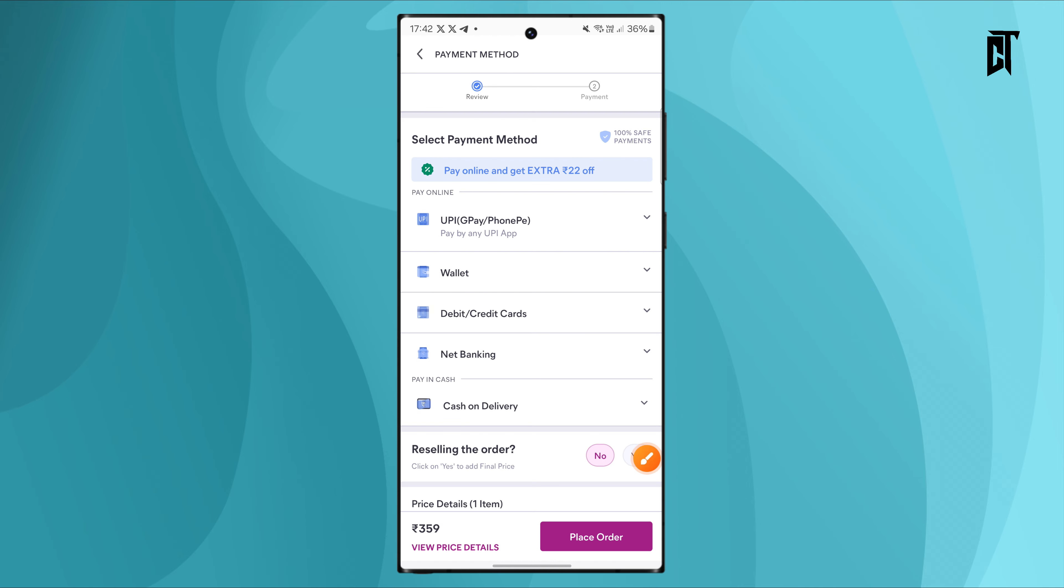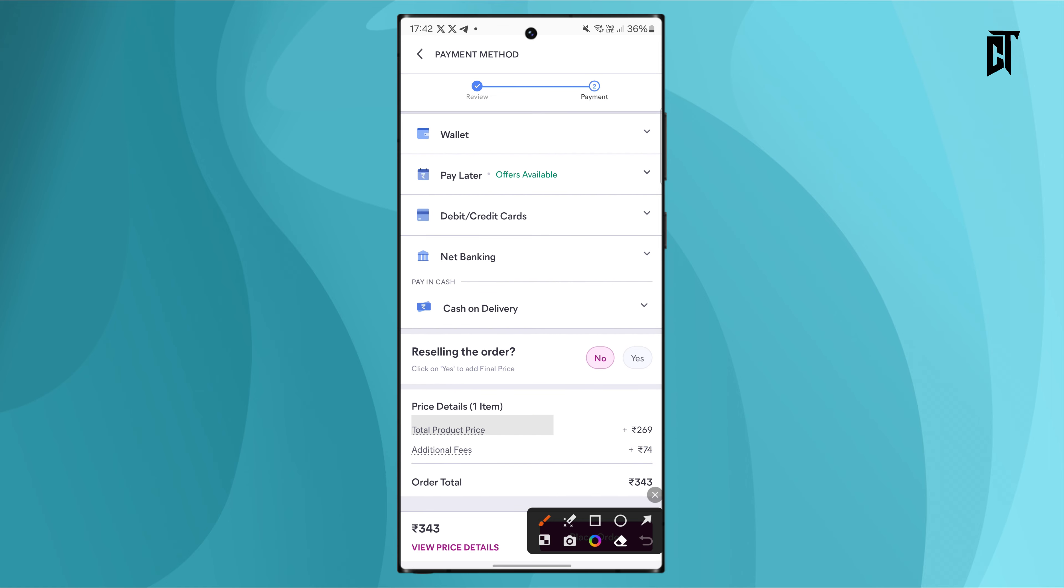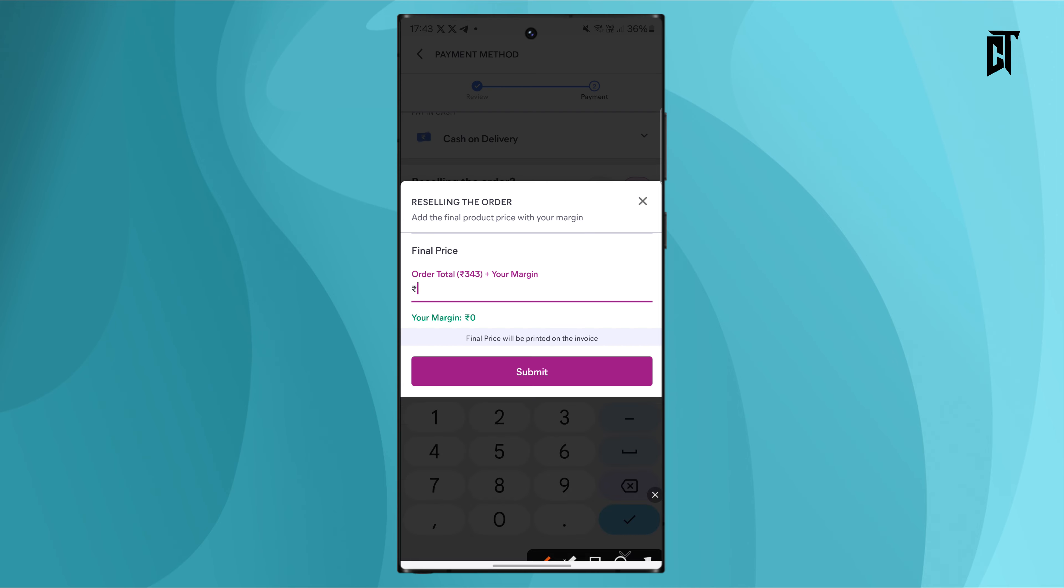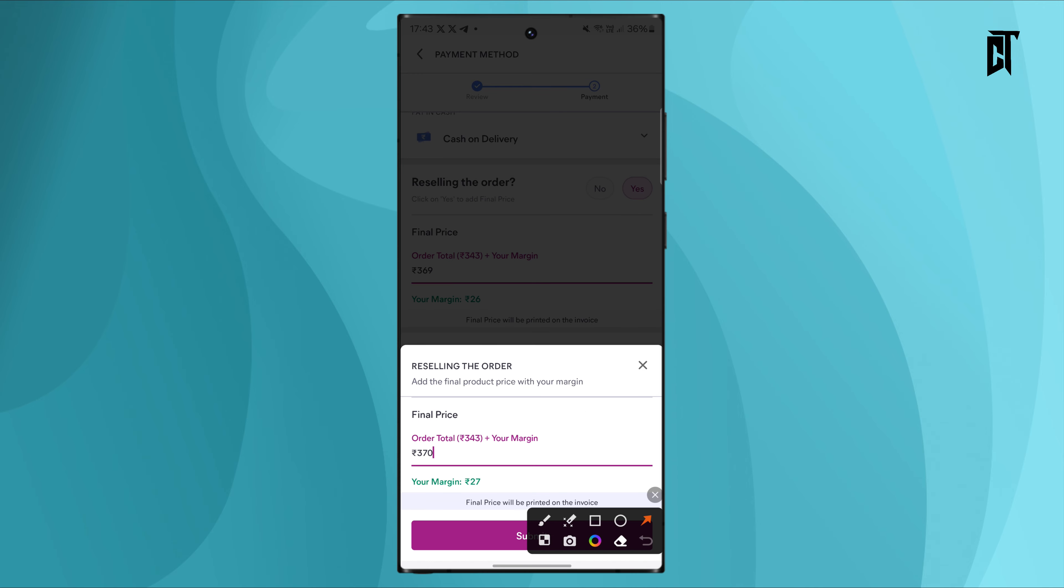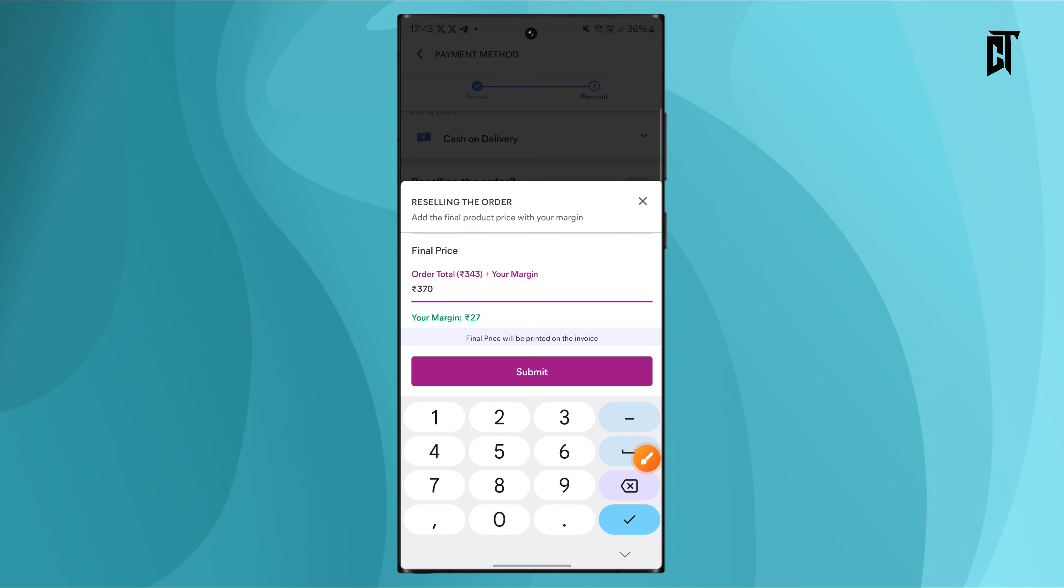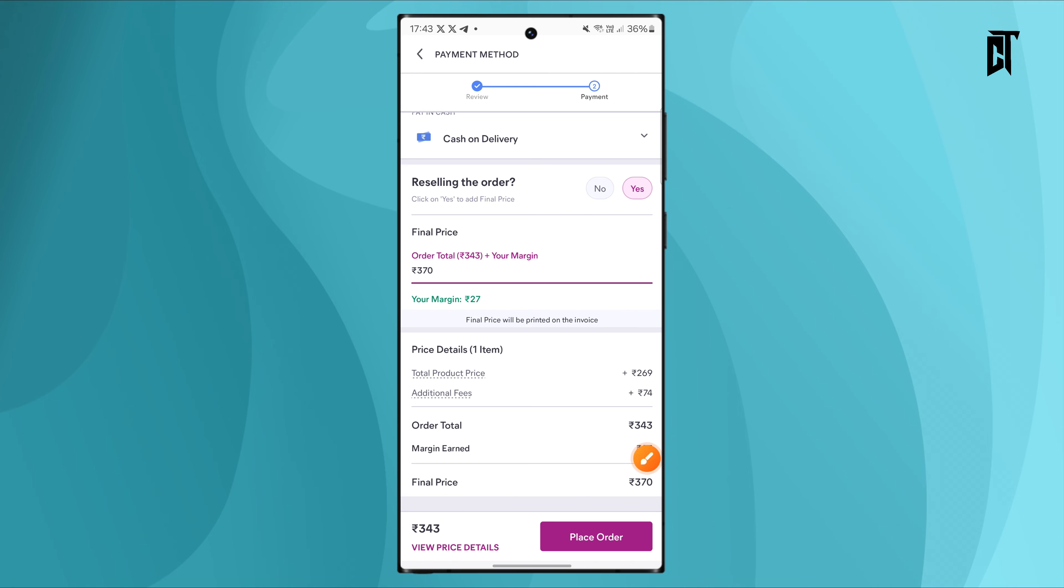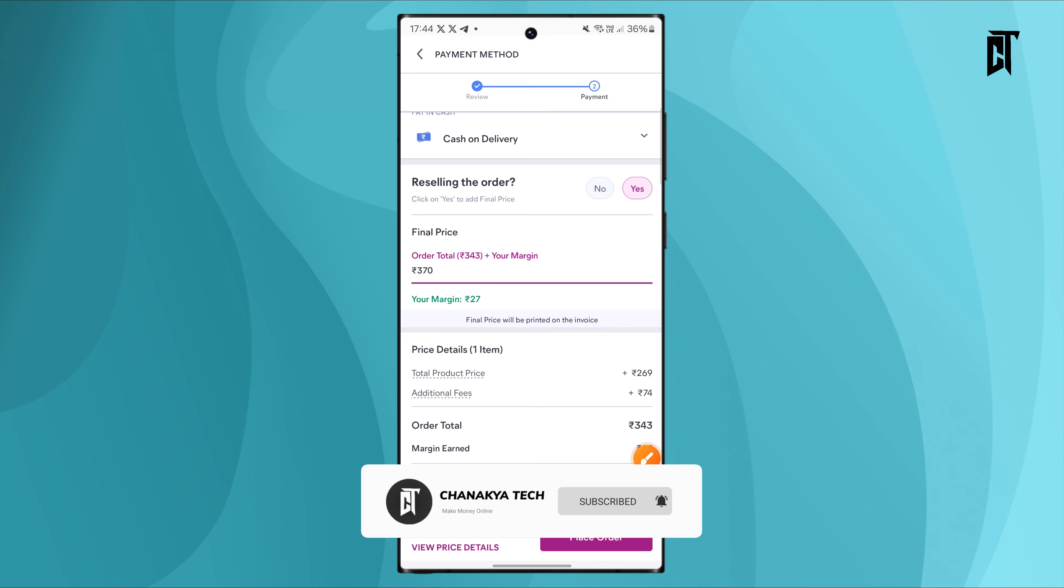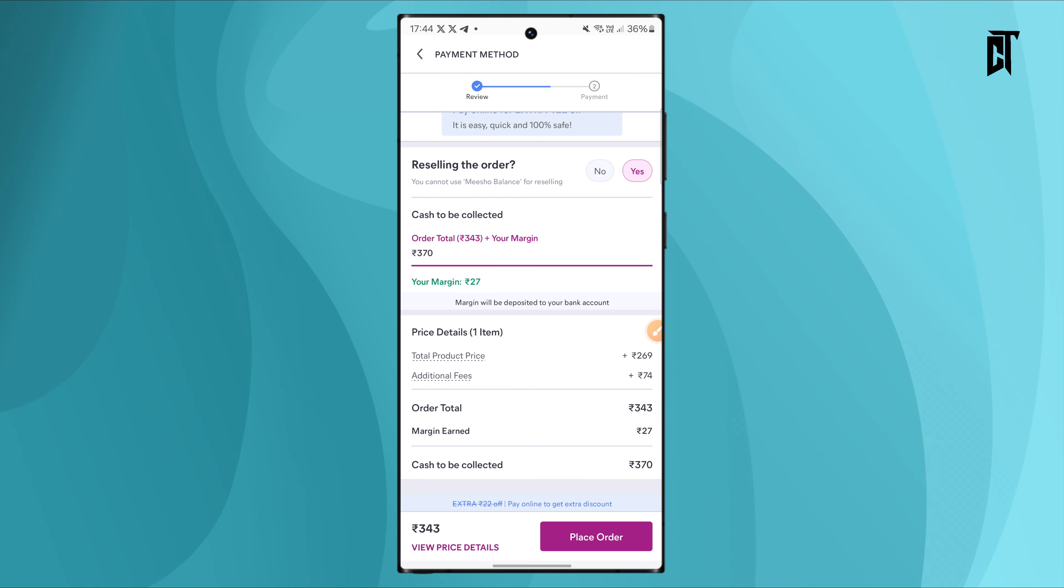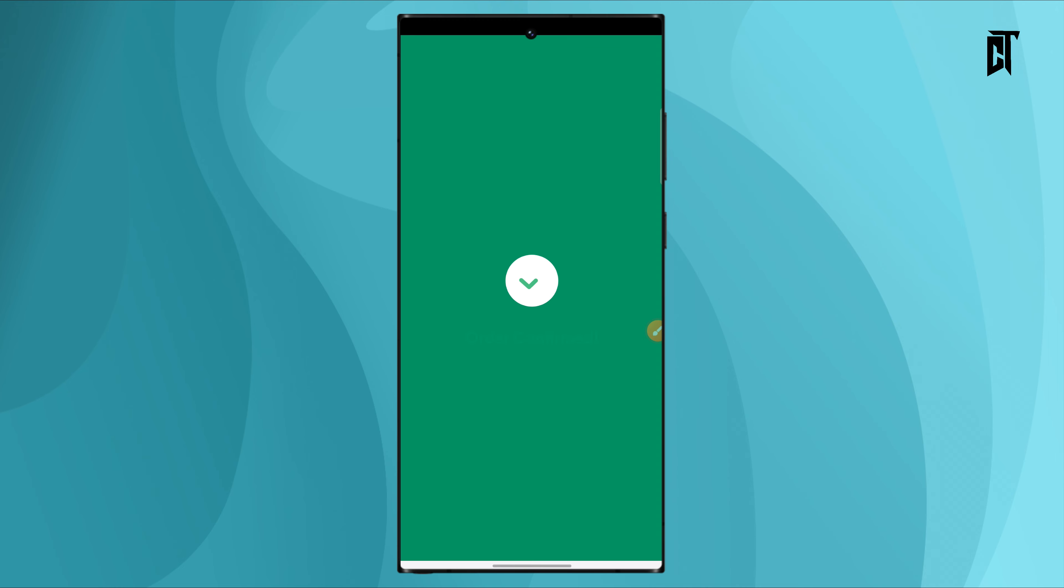Click continue and complete the order. When ordering, make sure to mark it as a reselling order. The product will cost you the original price, but the customer will pay you the higher price including your margin when they receive it.